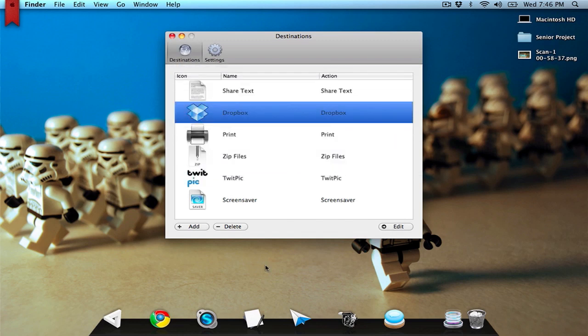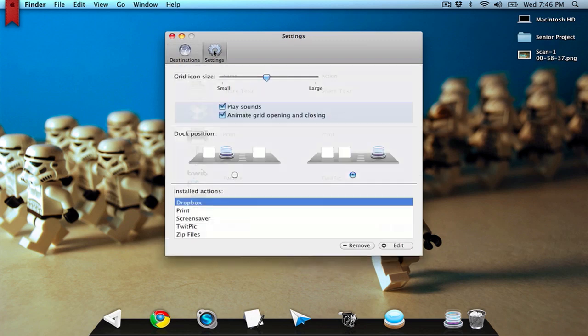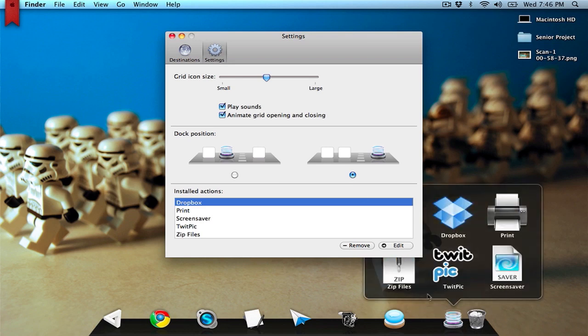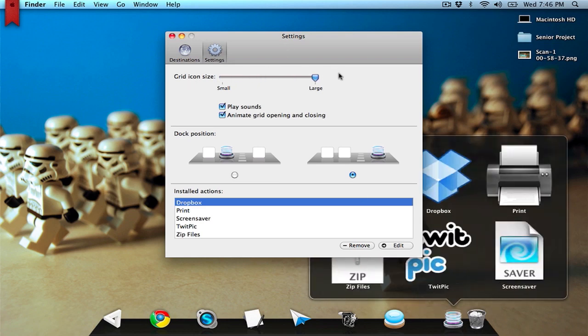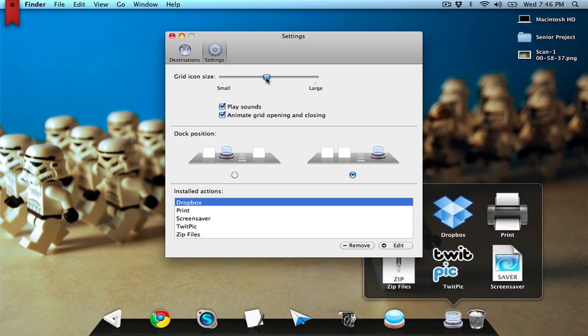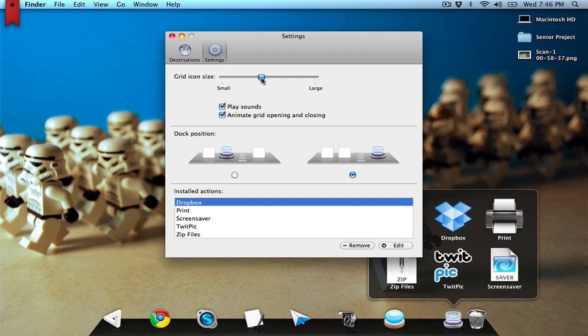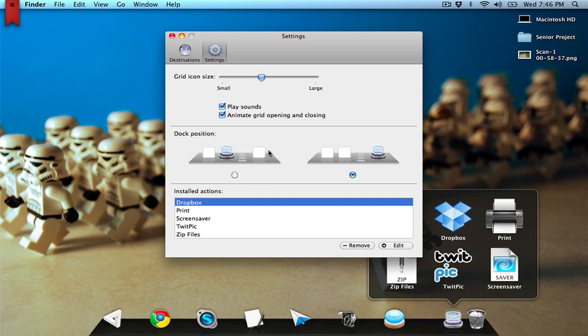Going over into the settings tab, I can change the grid size. I can make it really small or really large. I kind of like it in the middle. I can play a sound or have an animation when the grid closes and opens. Right here you can change the dock positioning from left to right.